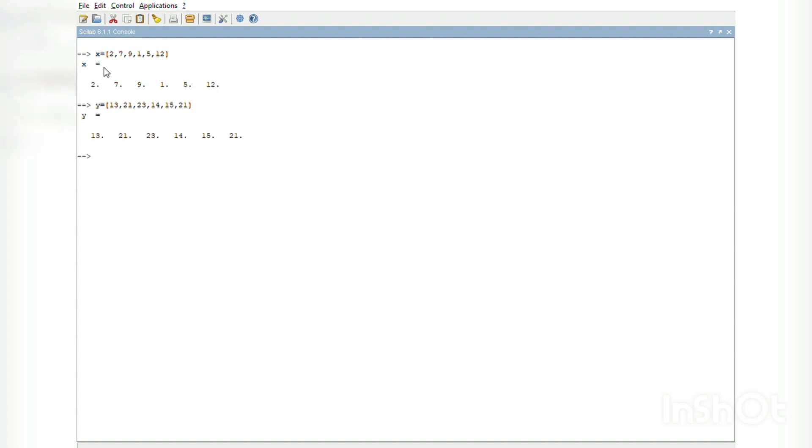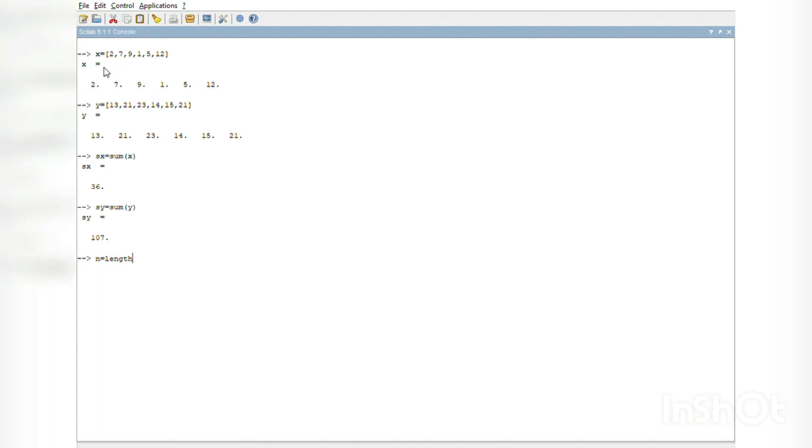Now let us tabulate the values. Sx = sum(x) which is 36. Sy = sum(y) which is 107. n = length(x), we can also write it as length(y) which is one and the same.